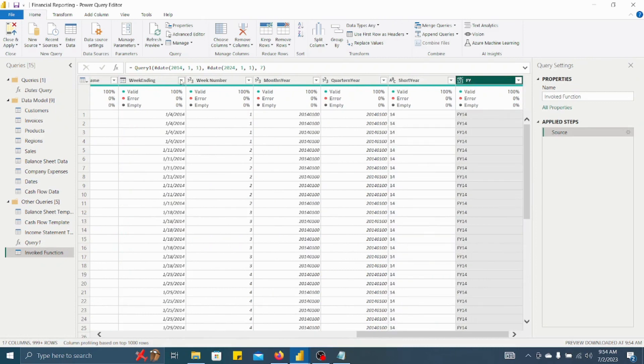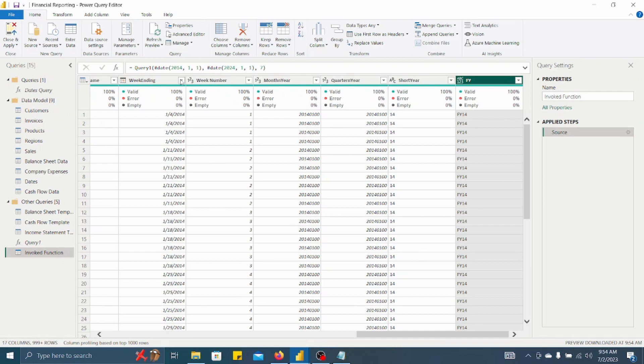Then quarter in year, we will get the short year also and at last financial year also. So this is the easiest method to create this kind of date table. And we know whenever we are doing any financial analysis or any sort of analysis, we require the date table. So within fraction of second you can create date table with the help of this particular code. I hope you have liked this trick in Power BI. Thank you for joining with me in this video.